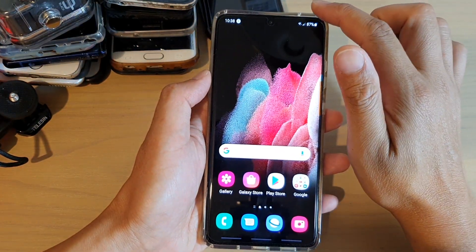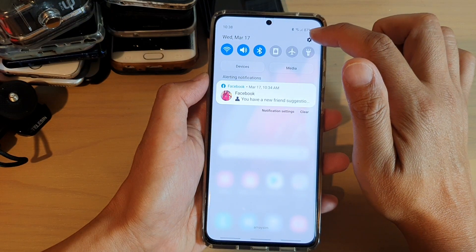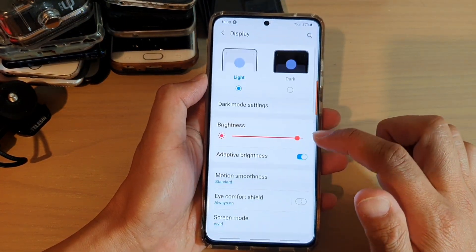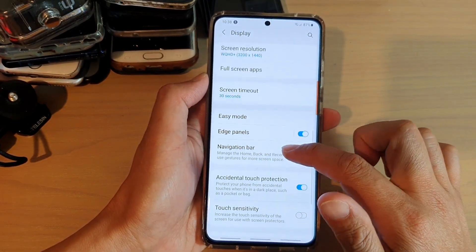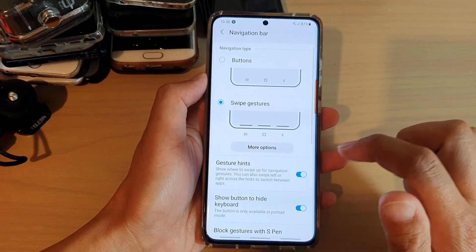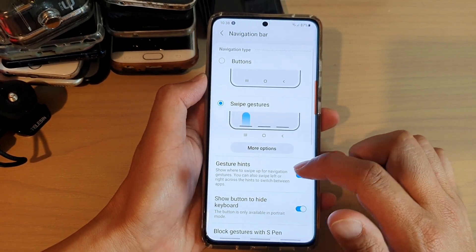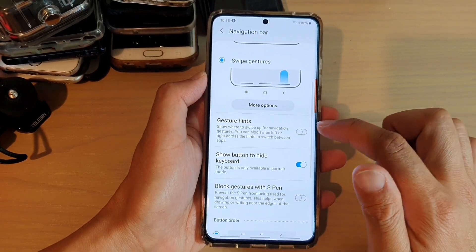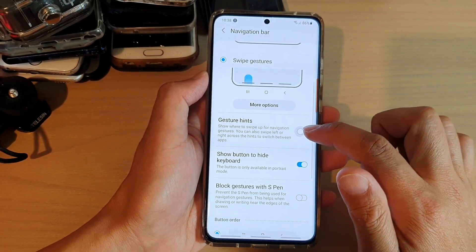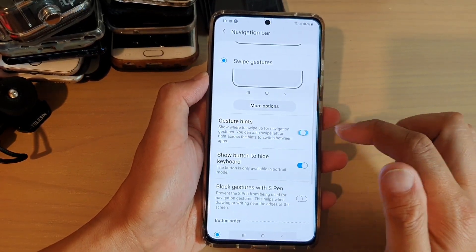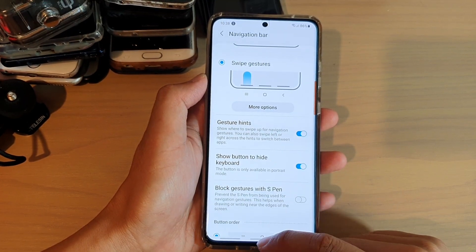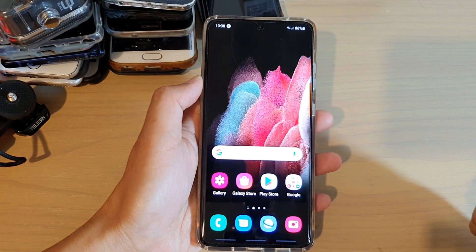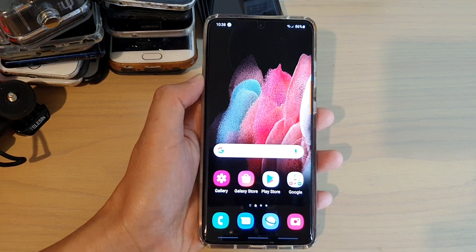Then swipe down and tap on the settings icon. Next tap on Display, then go down and tap on Navigation Bar. Then swipe down and tap on the Gesture Hints switch to turn it on or off. And that's it.